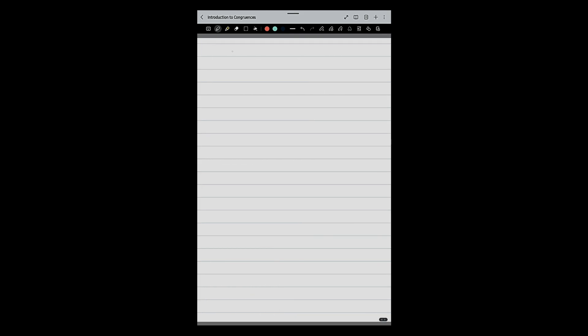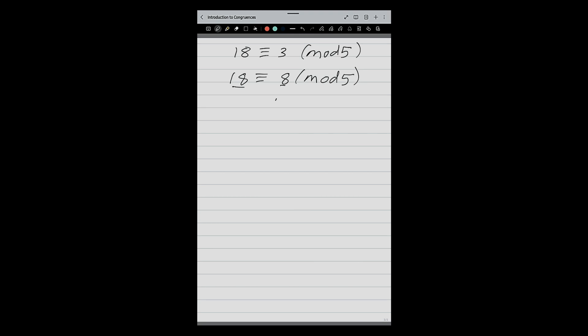When I write 18 congruent 3 mod 5, the difference 18 minus 3 is divisible by 5. But in the table of 5, 10 is also coming. So if the difference is 10, it is also correct. Can I write 8 here? 18 minus 8 is 10, and 10 is divisible by 5. Also, after 18 the next multiple of 5 is 20, so I can write minus 2: 18 minus (minus 2) is 20, which is divisible by 5. So this is also correct.